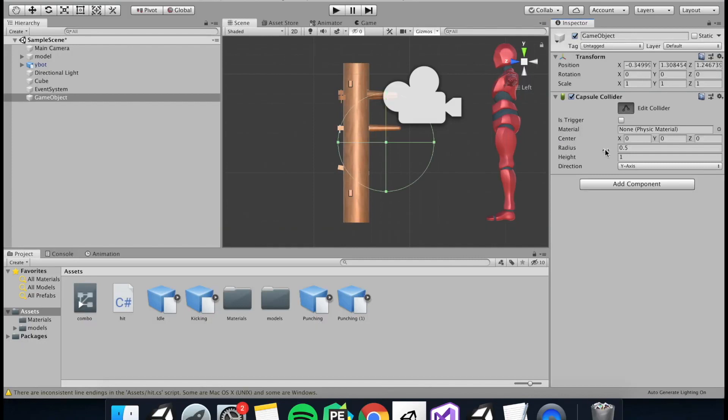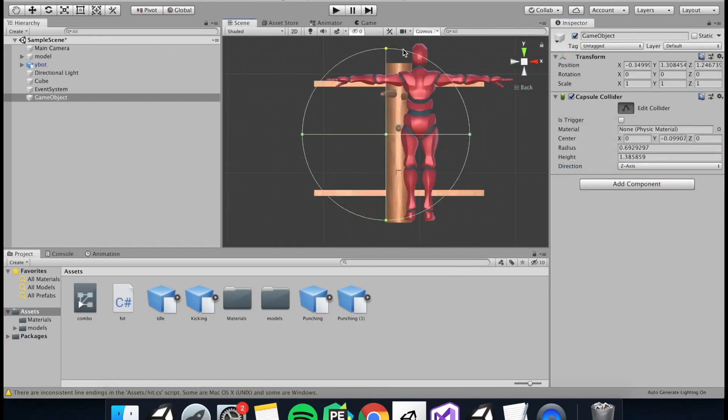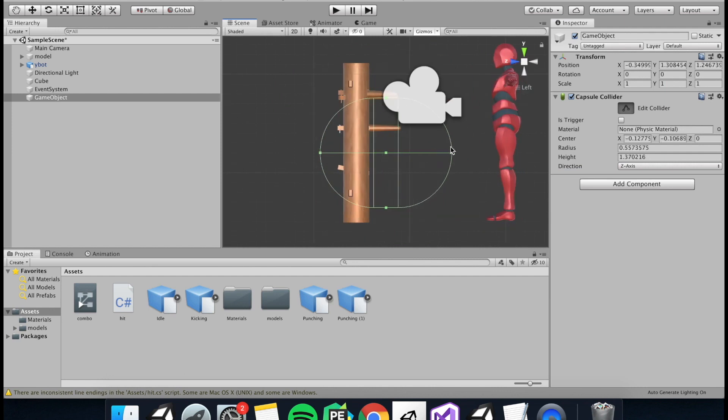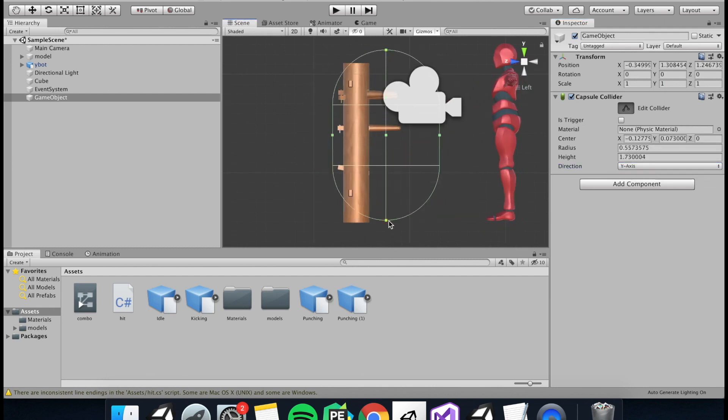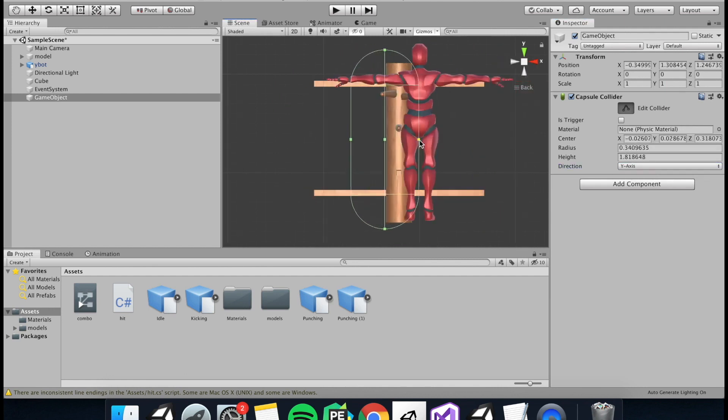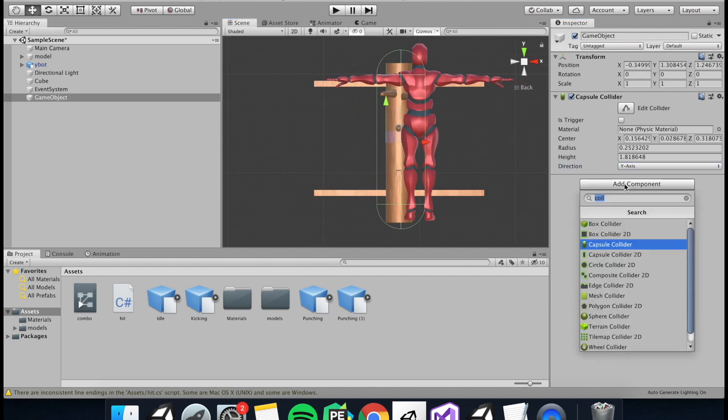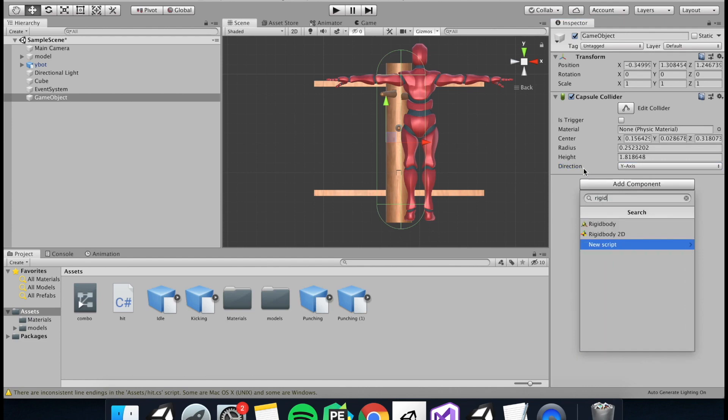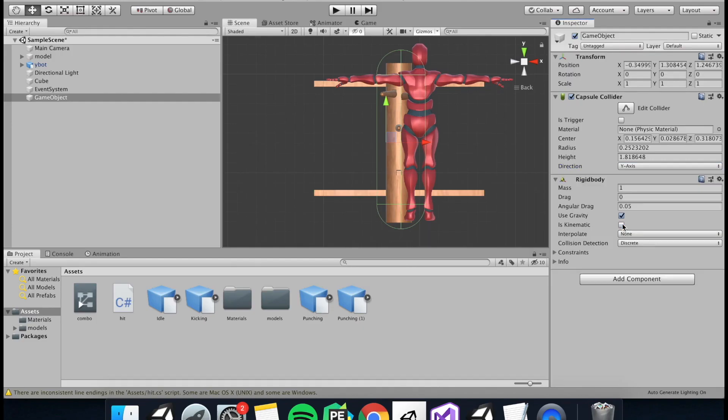So now we've got the combo down, we're going to want to make our enemy. So first we're going to want to attach a collider to our enemy so that it can detect the punches and kicks. So I'm going to add a capsule collider. Now if you want to be able to throw your enemy around like a ragdoll, you're going to need to add a rigid body.